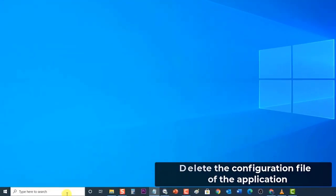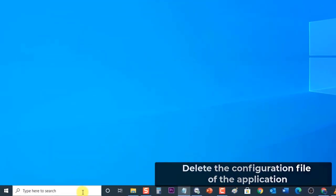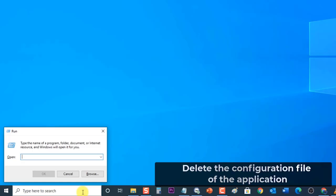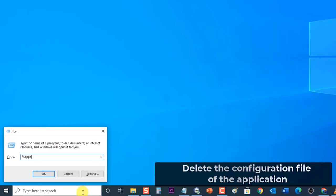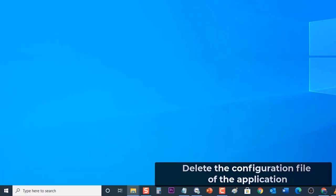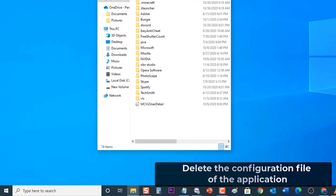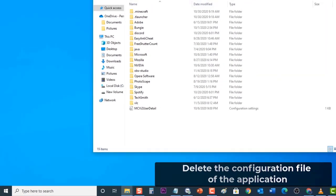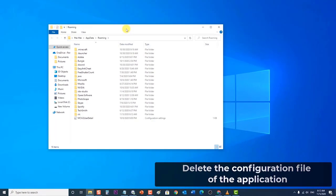To do this, press Windows plus R key on your keyboard to open run dialog box. Then at the run dialog box, type %appdata% and press enter or click on OK. Then delete the application config file.